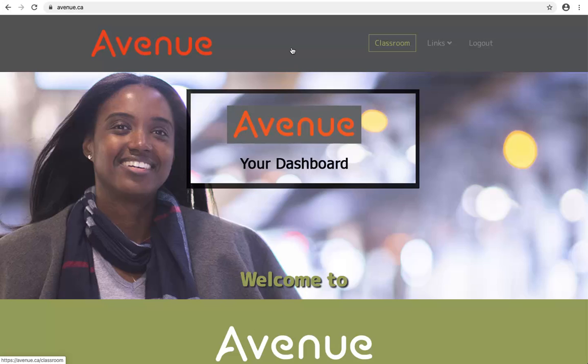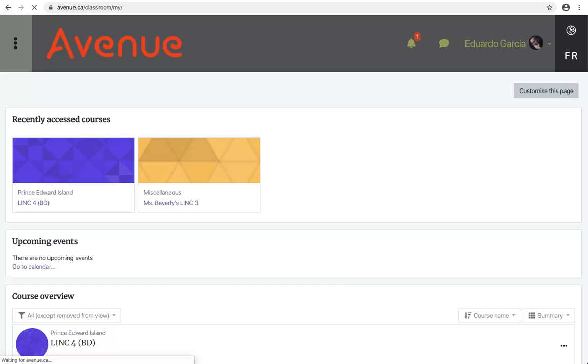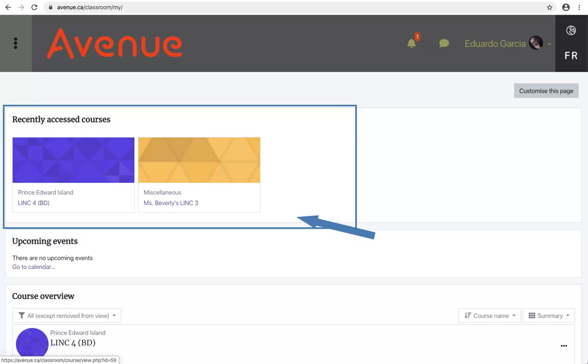Your dashboard. Every time you click the classroom link, you will start at the dashboard. The dashboard is the control center for all your courses in the courseware. As we look down through the dashboard page, you will see different areas.